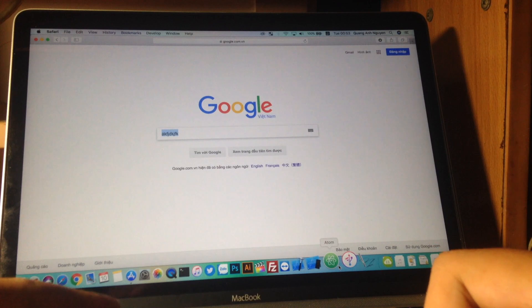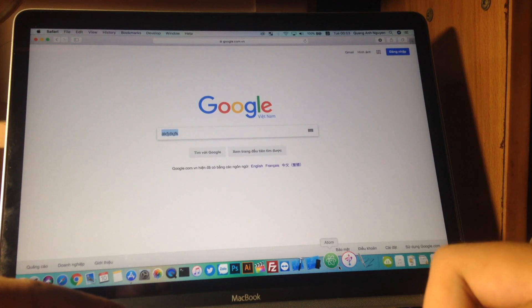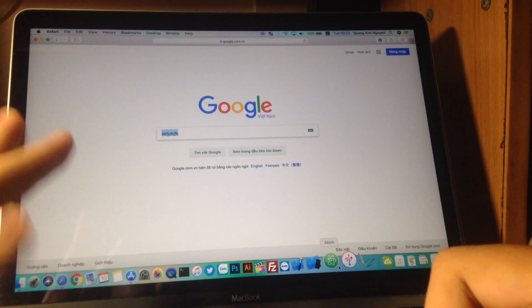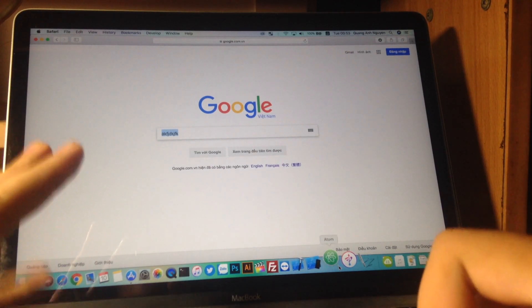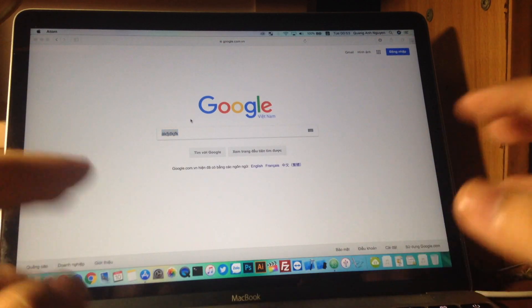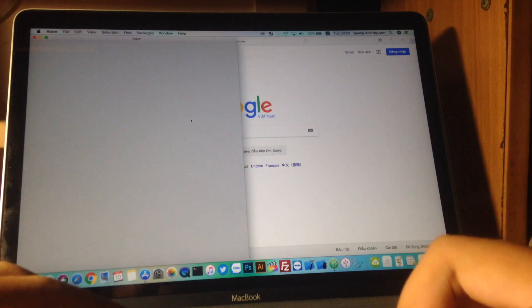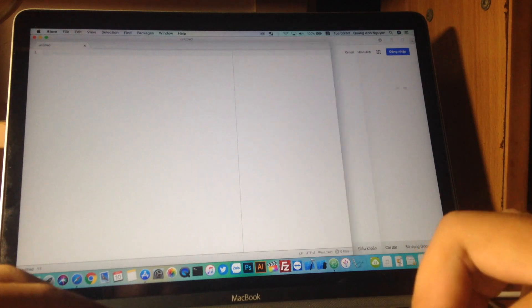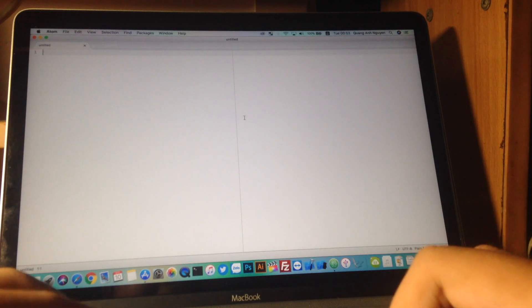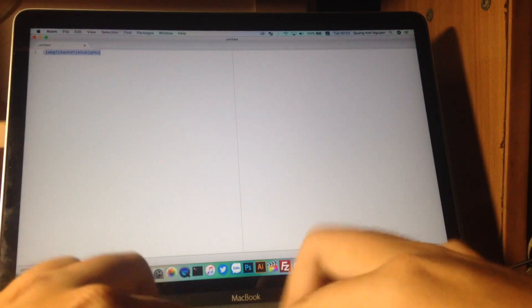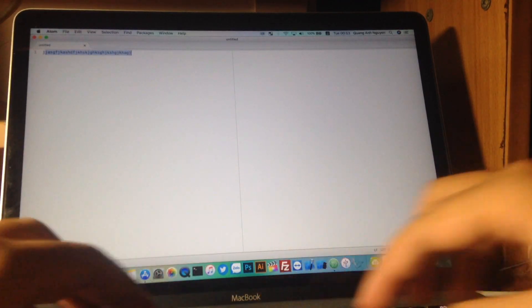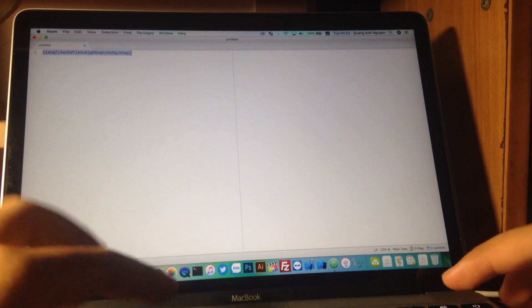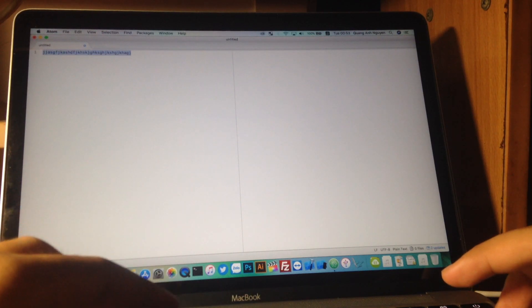After 10 betas of 10.13 and 1 beta of 10.13.1, they actually fixed the Telek keyboard. Oh wow! So let me try on Atom. Let me try something here and Command A. Oh it worked!